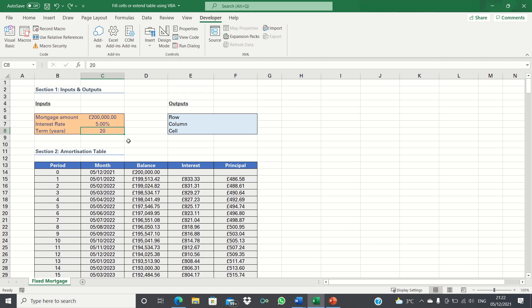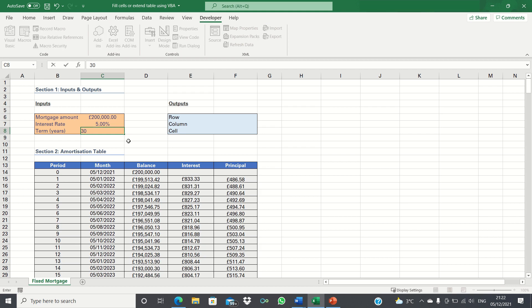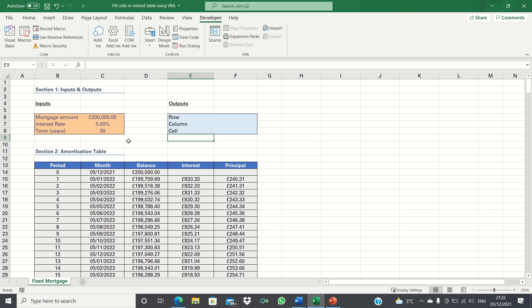We're going to revert this back to the original term of 30 years. Firstly we need to calculate the cell address of the final cell in our table.